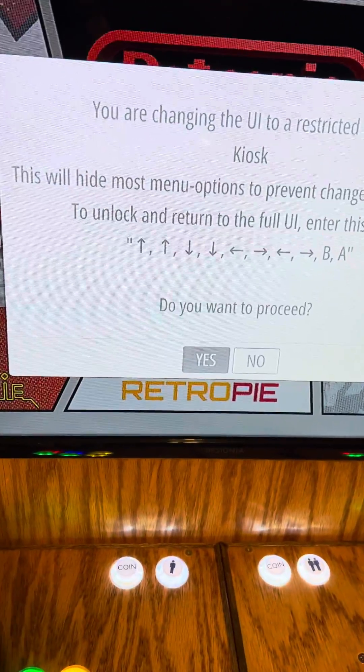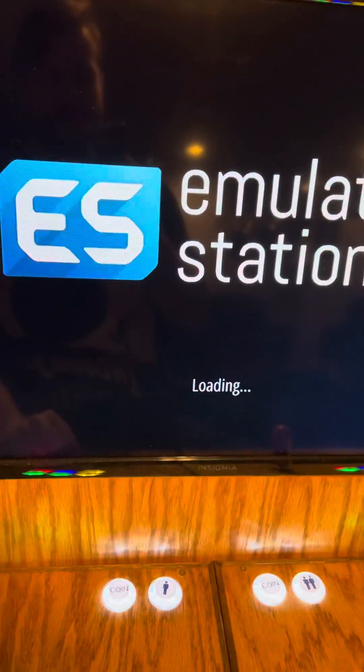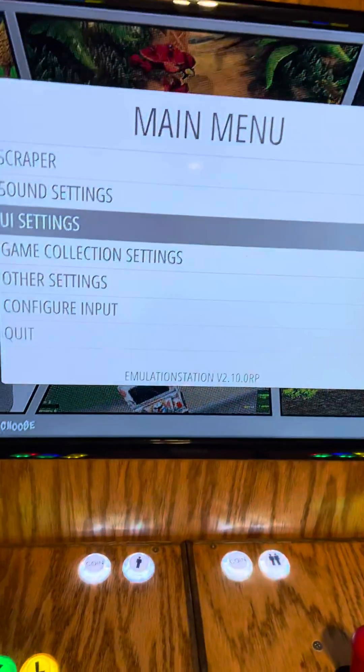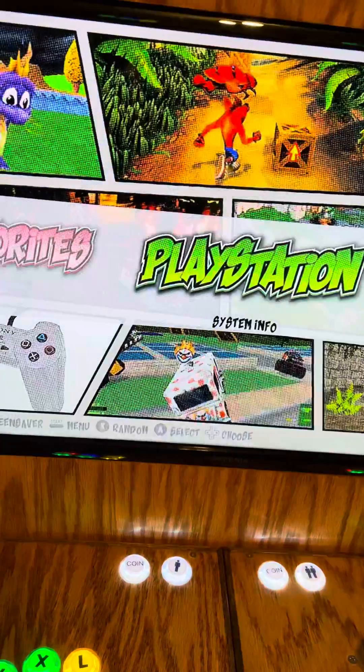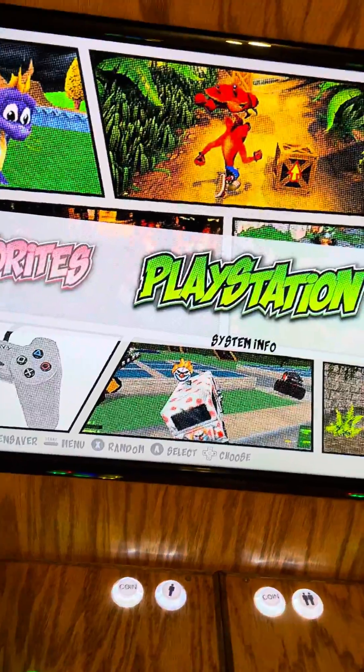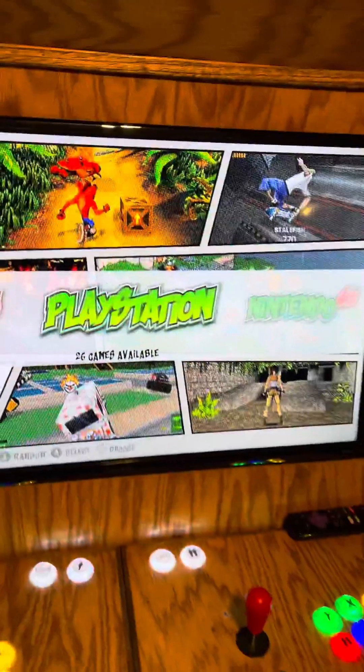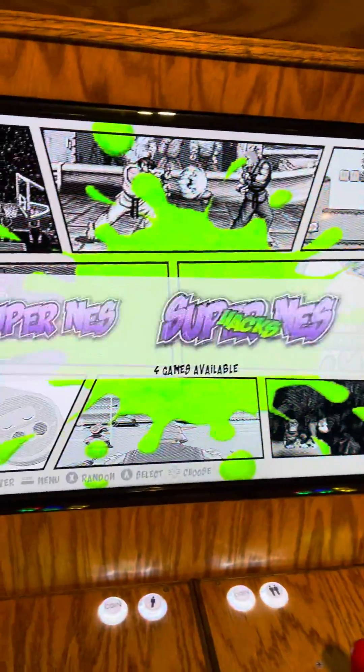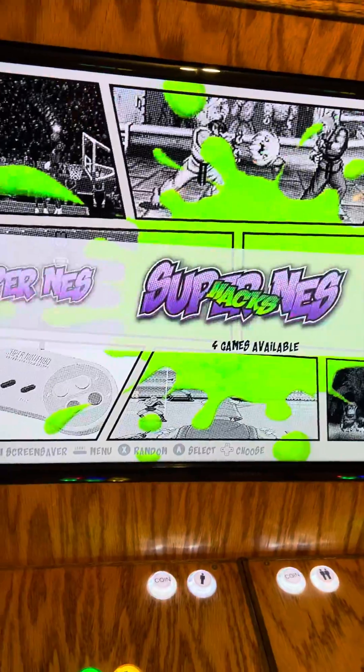Then you just hit yes, you want to proceed. Your emulation station is going to reboot back out of this, and as you can see, the RetroPie menu is now gone.